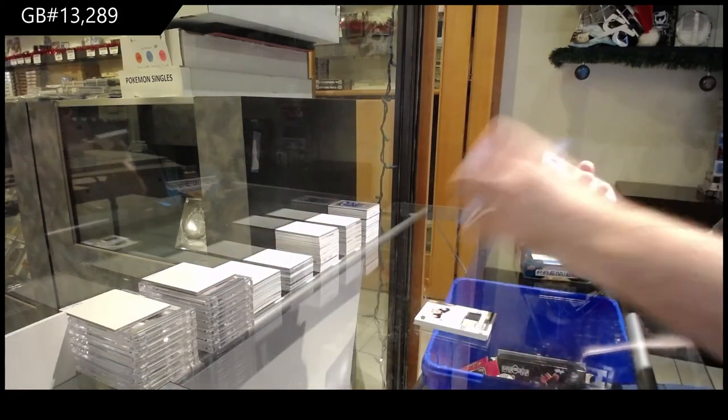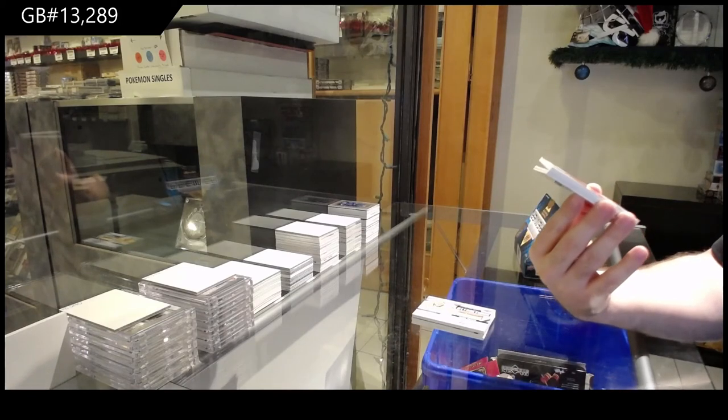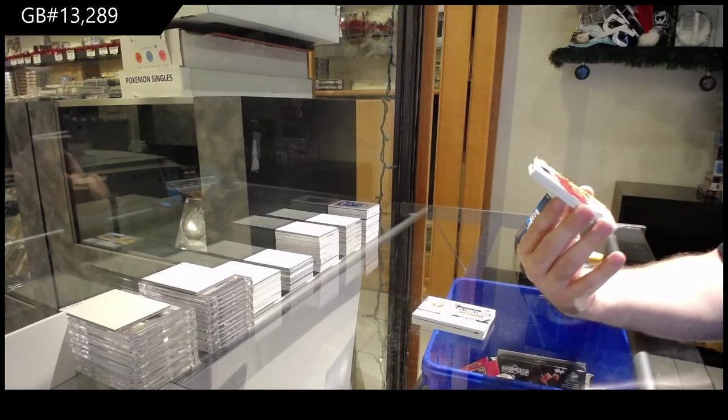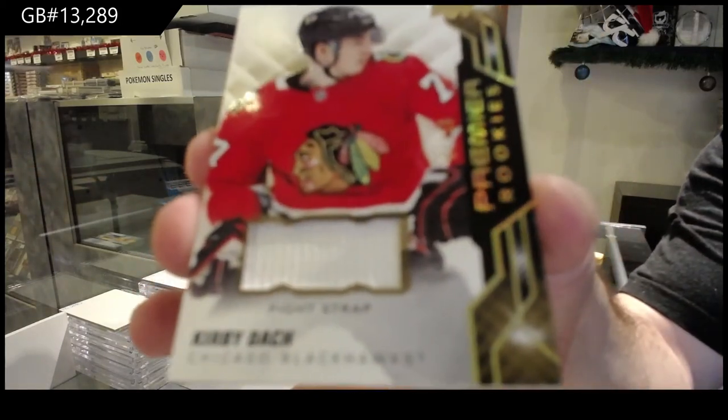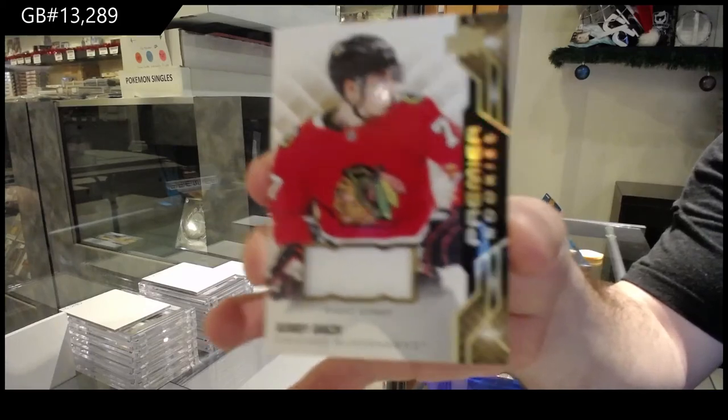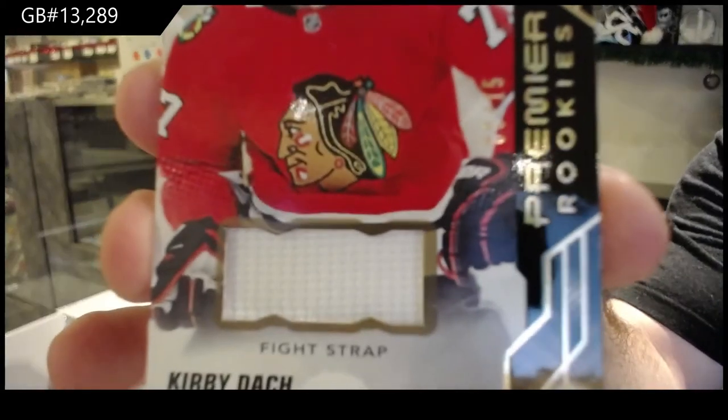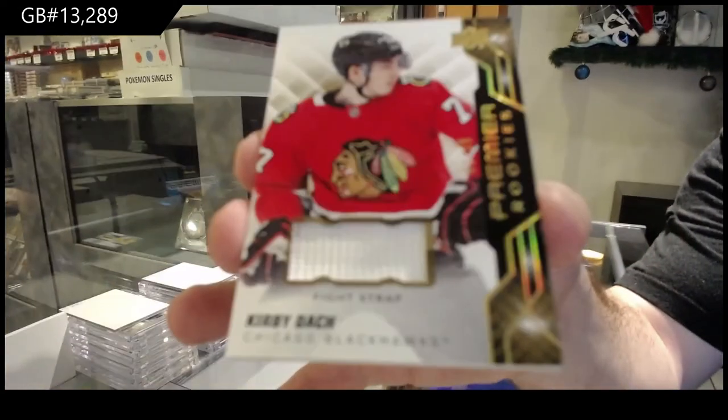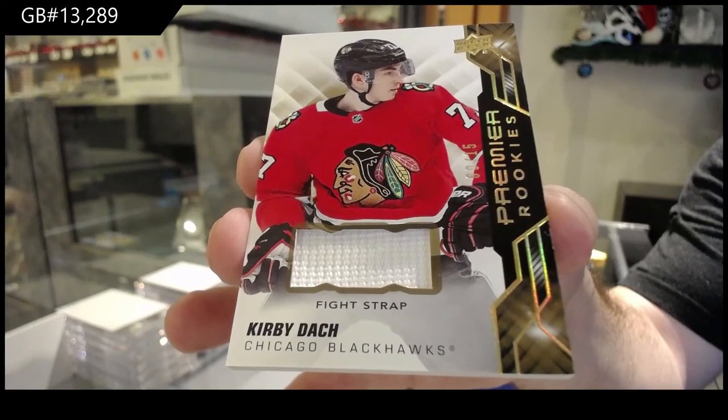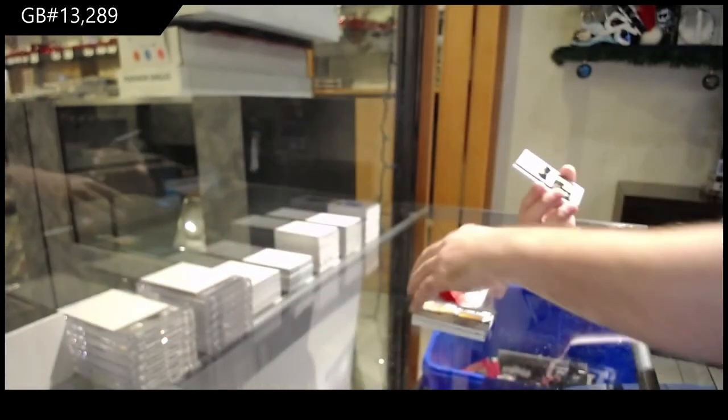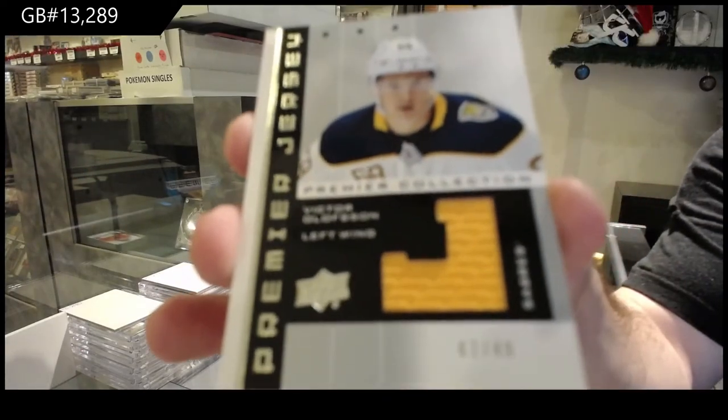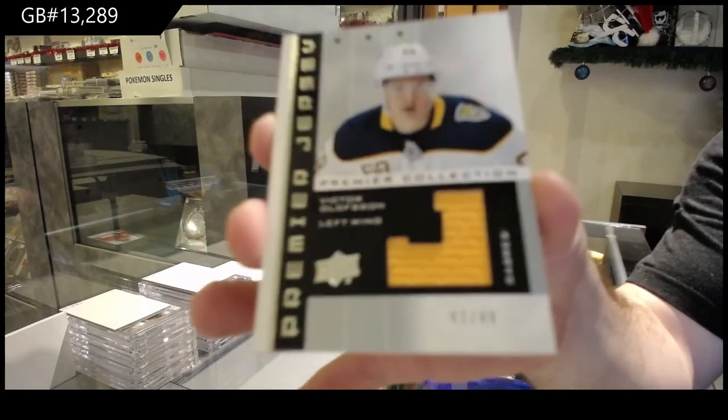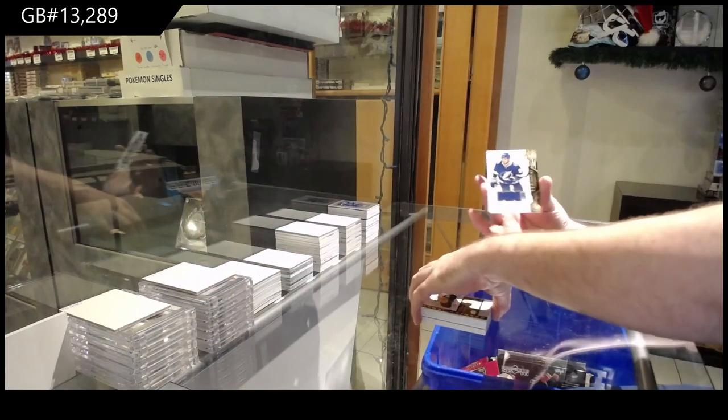For the Nashville Predators, a $99 Attractions Patch Auto, Pekka Rinne. Pekka Rinne. For Chicago Blackhawks, number 15 Fight Strap Rookie, Kirby Dach. Number 15, Kirby Dach. For Buffalo Sabres, of 49, Victor Olofsson. And Tampa Bay Lightning, Nikita Kucherov.